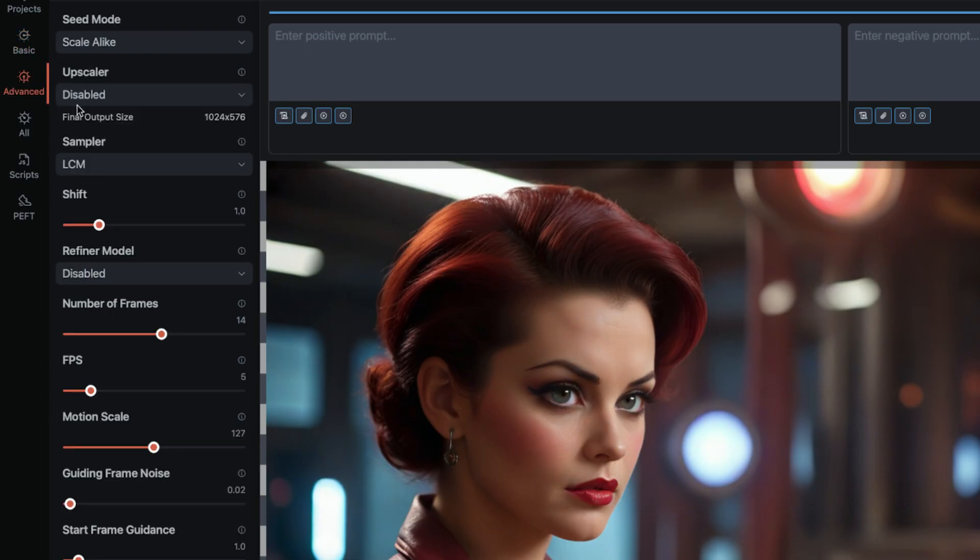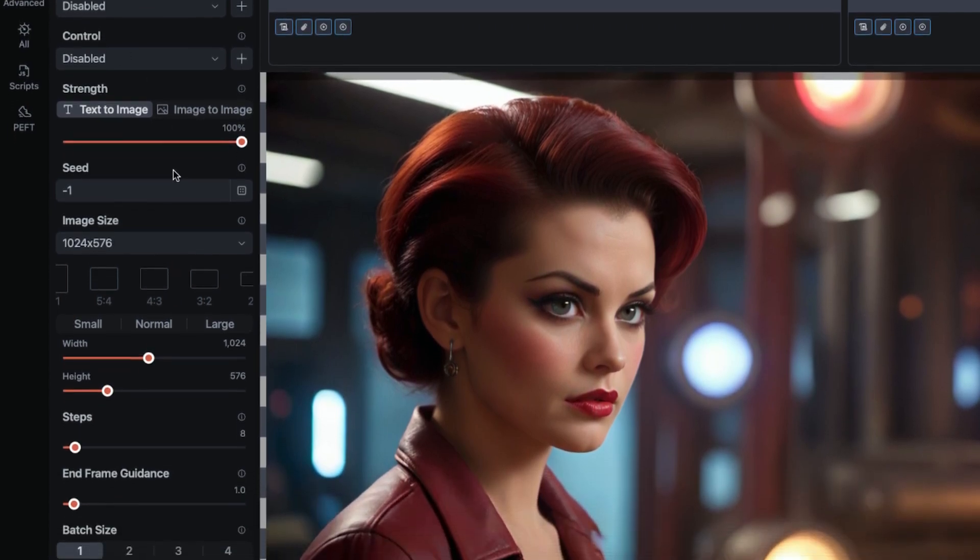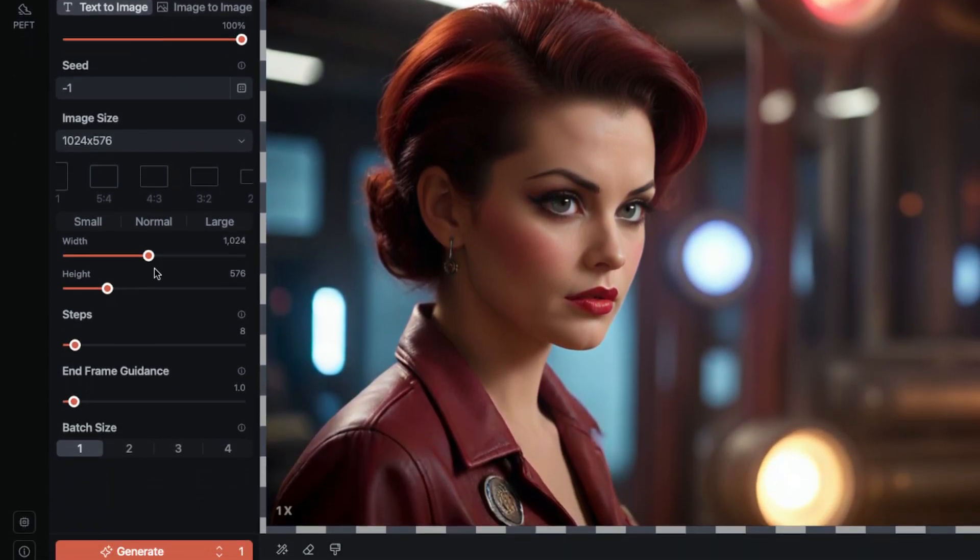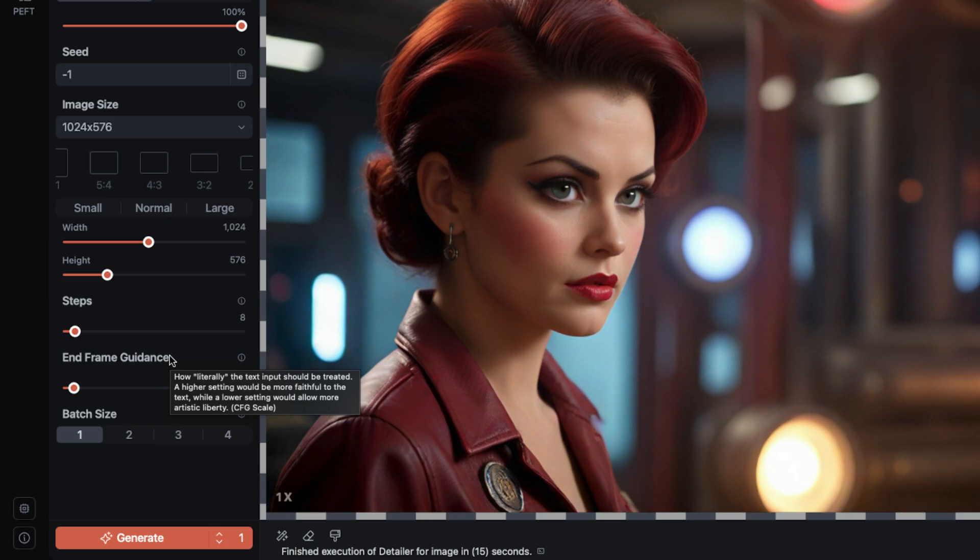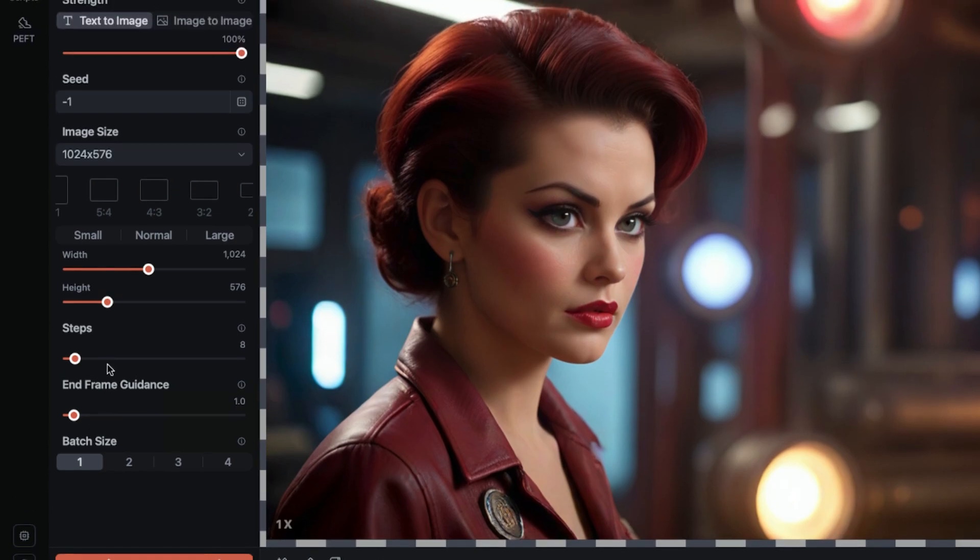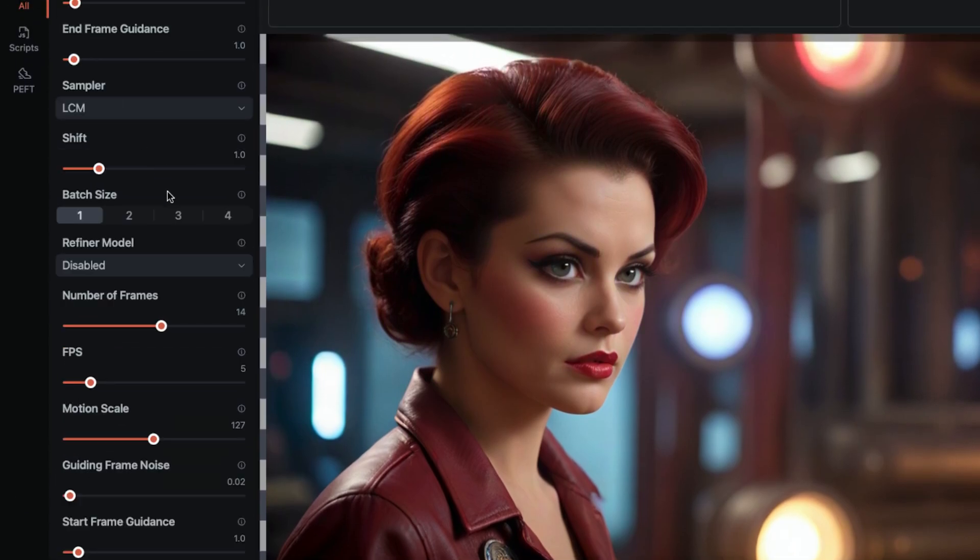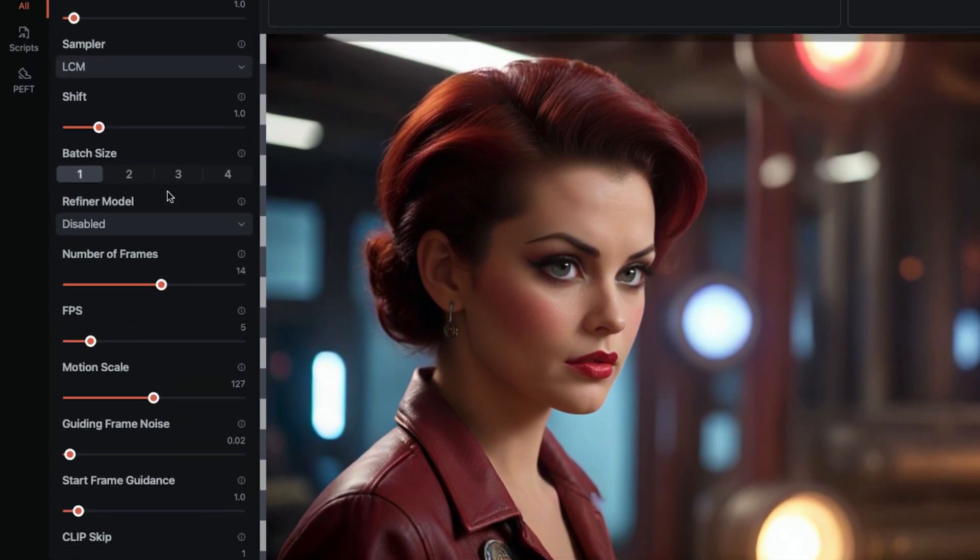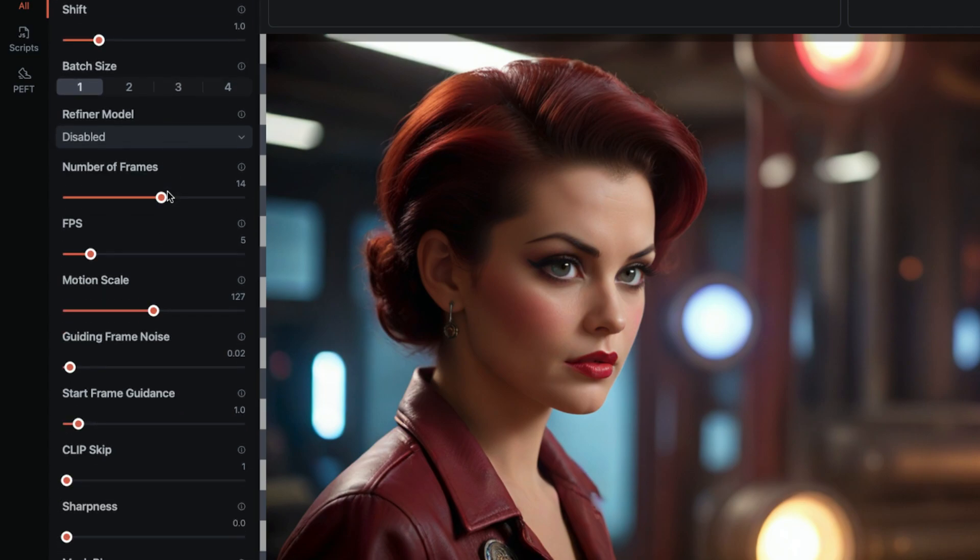Frame guidance is essentially text guidance, or CFG, but split into two parameters. A start value on the first frame and an end value on the last frame. They interpolate from one to the other. Now, confusingly, we only see the end frame value where text guidance should be. The start value is under the advanced menu at the end of the other custom parameters.